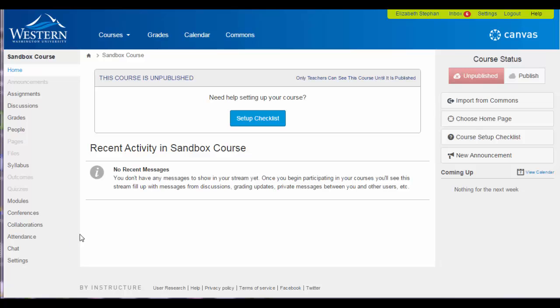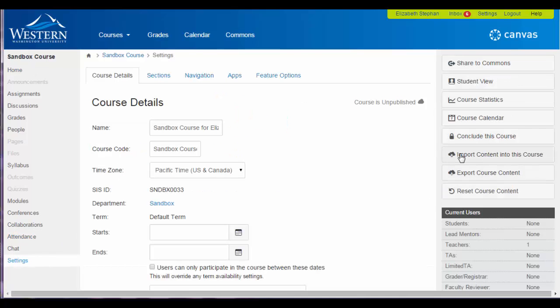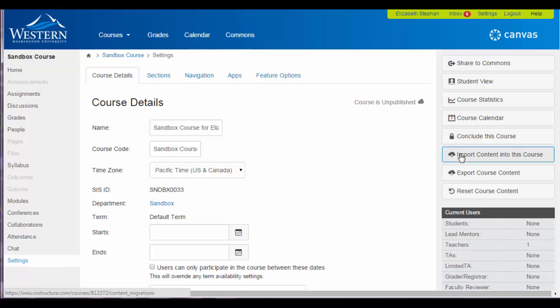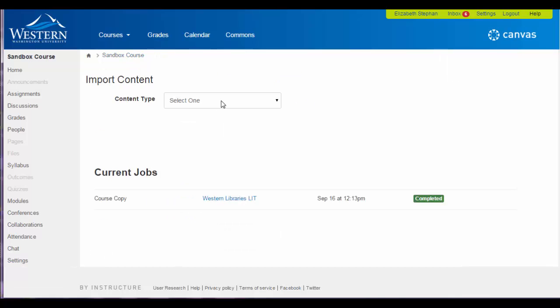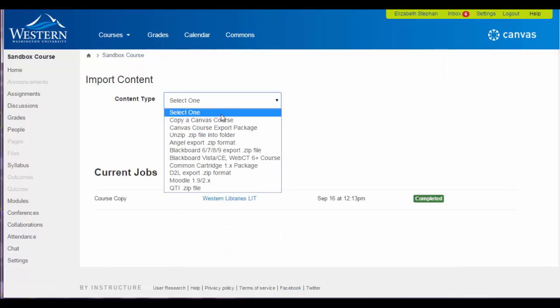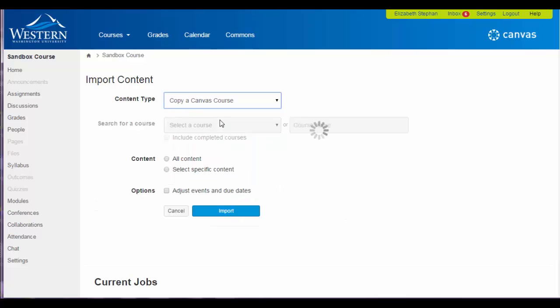In your Canvas class, click on Settings and then Import Content into this course. Under Content Type, select Copy a Canvas Course.